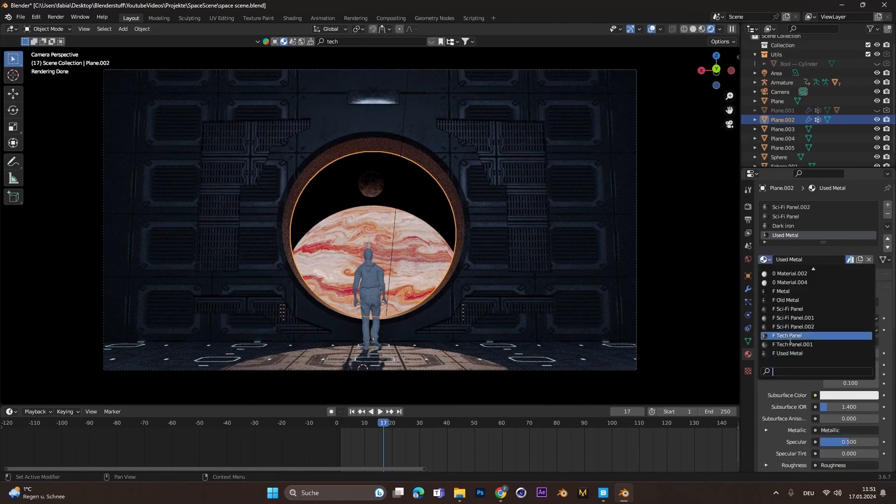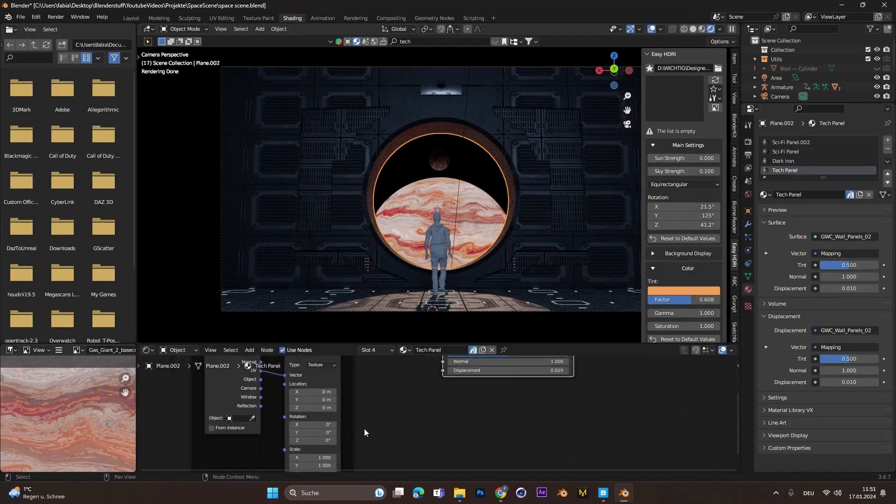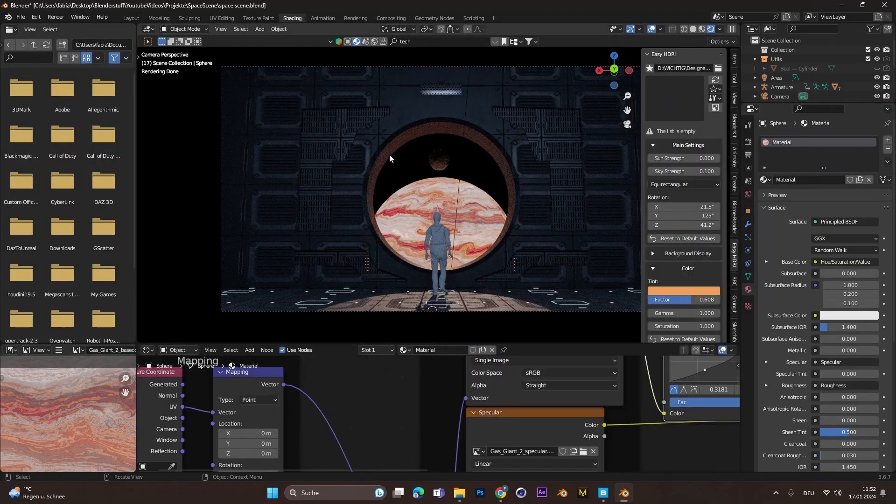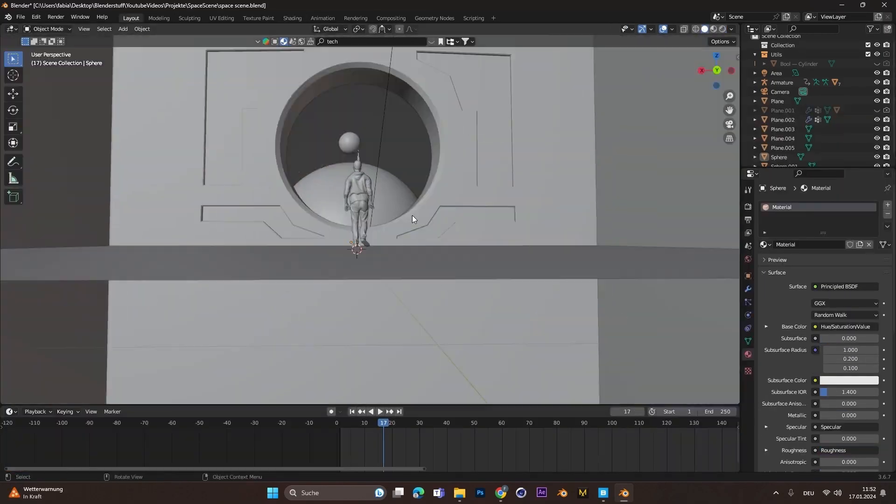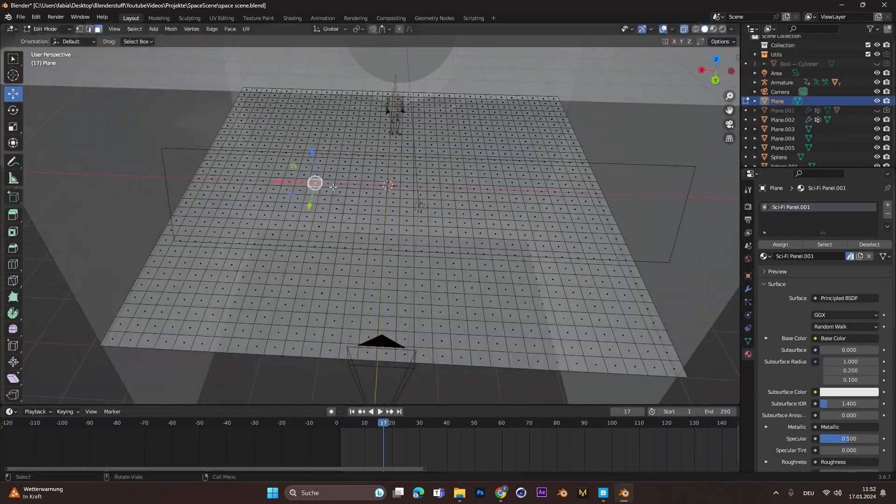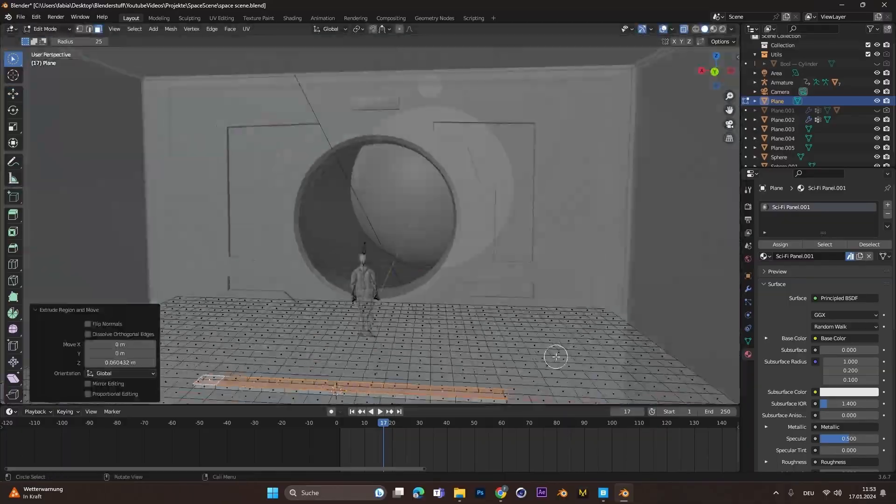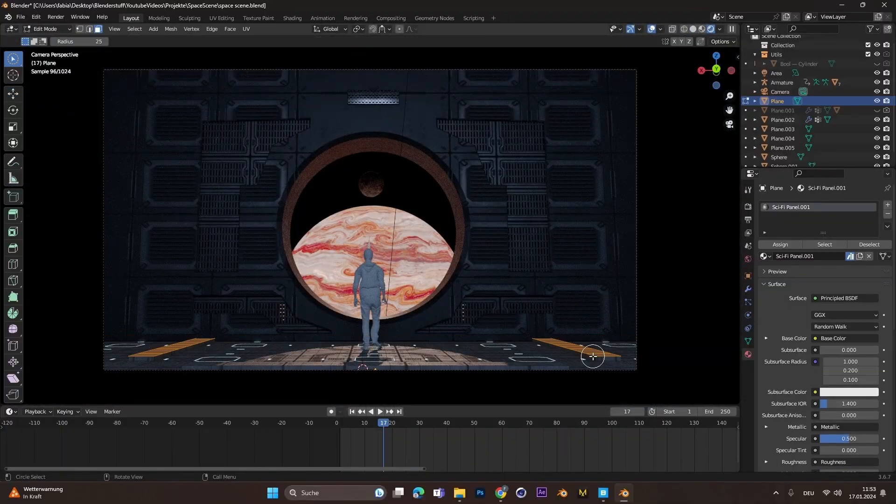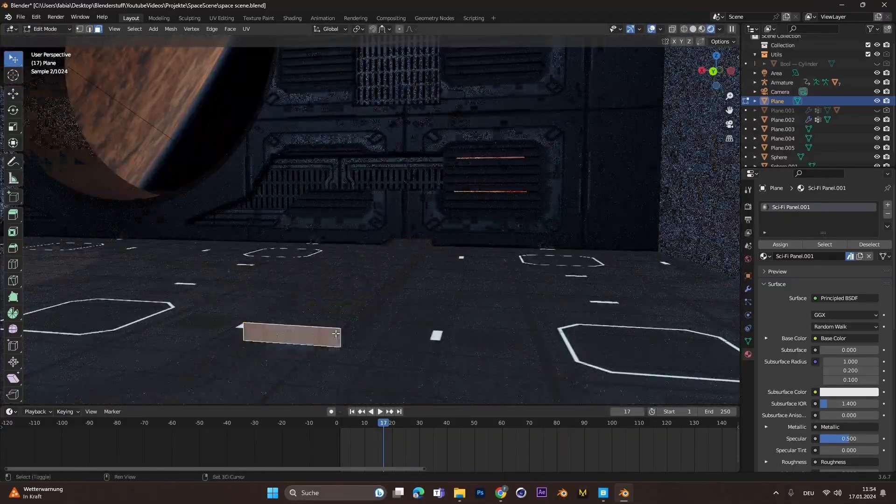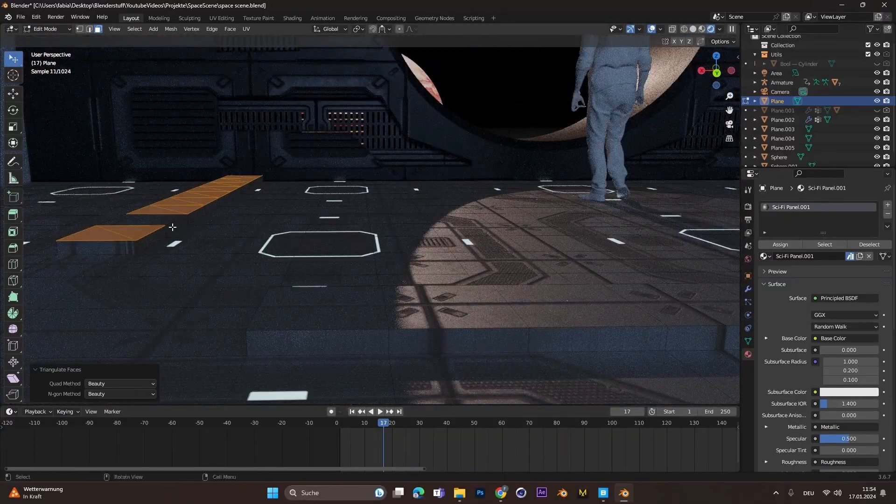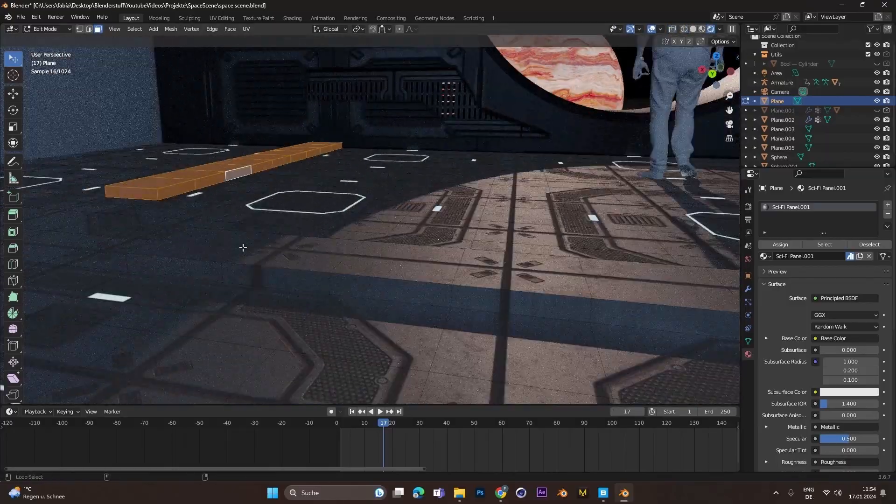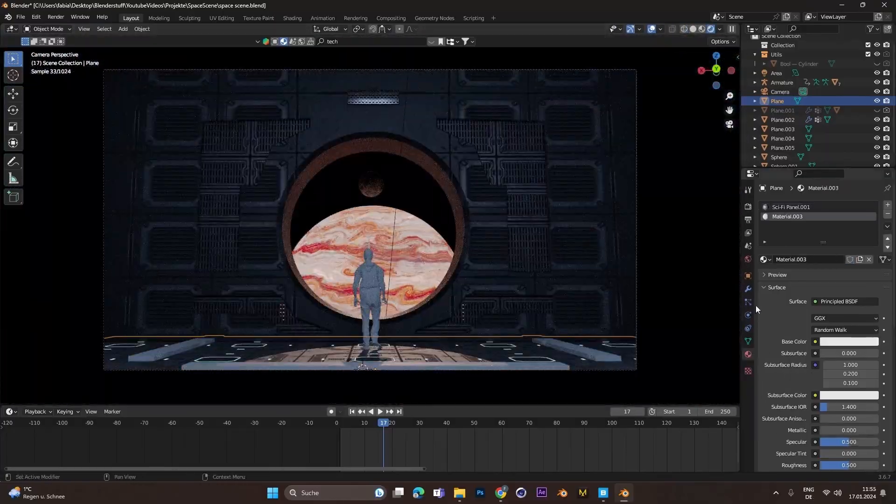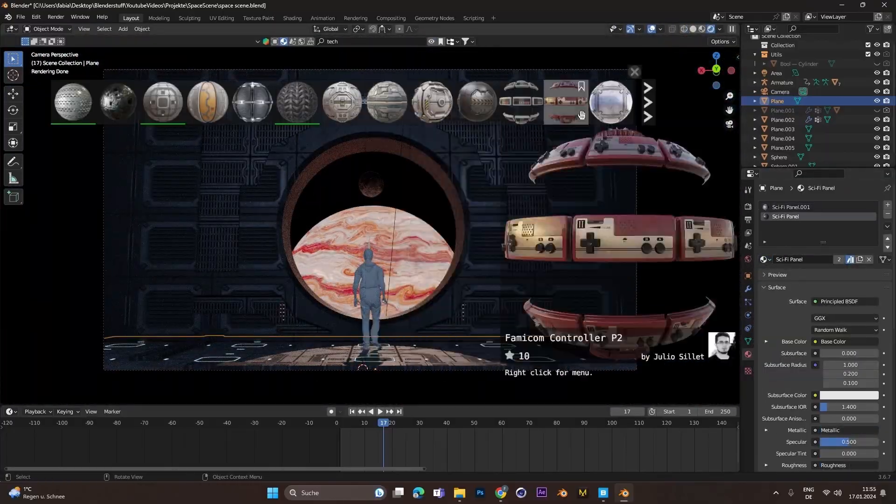After that the floor looked a little empty, so I actually went into edit mode and tracked up some different parts of the floor and gave them different materials to make it more interesting.